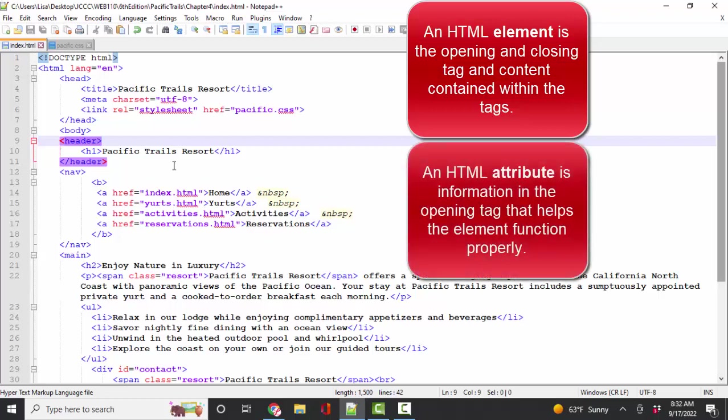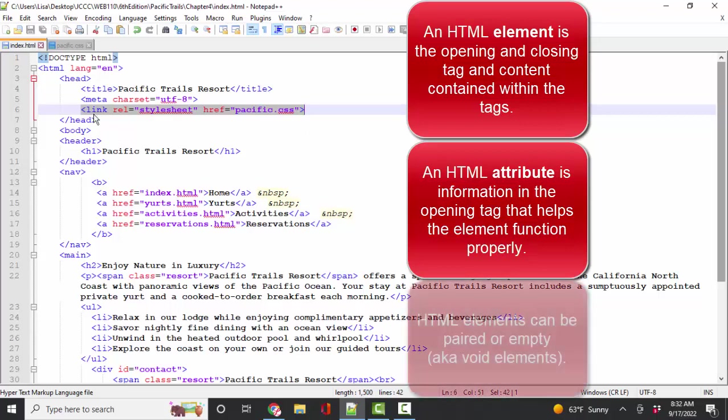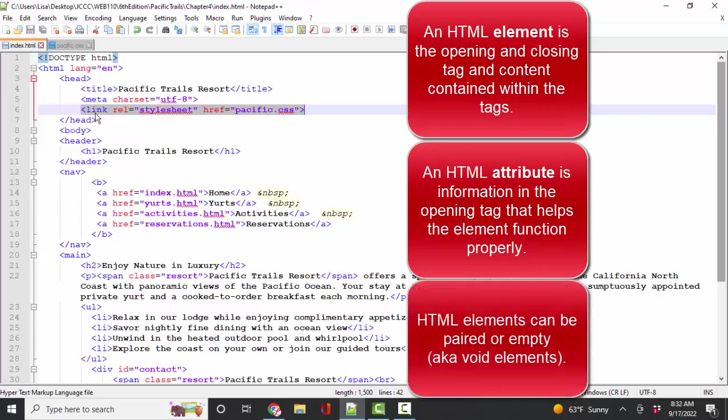Attributes are in red. Attributes further describe the element. So for example, in chapter four, you'll learn how to link out to an external style sheet with the link element. It's not a paired element. It's a single element, oftentimes called a void or empty element, because there's just one tag here. But it has two different attributes,